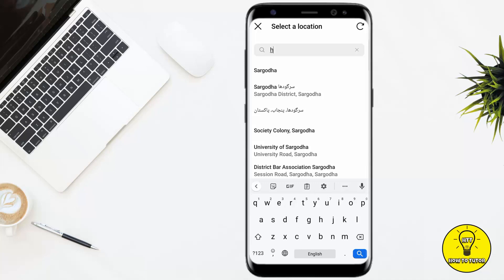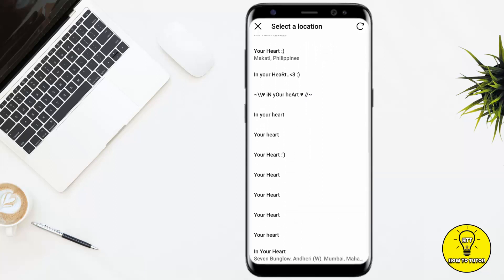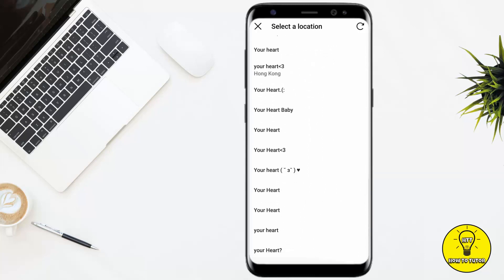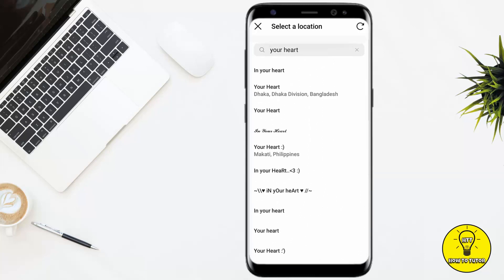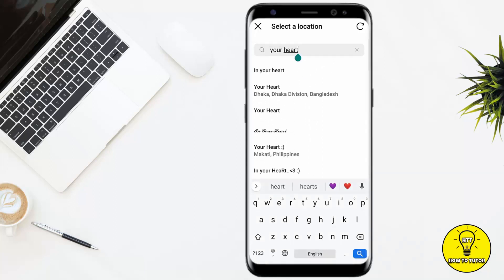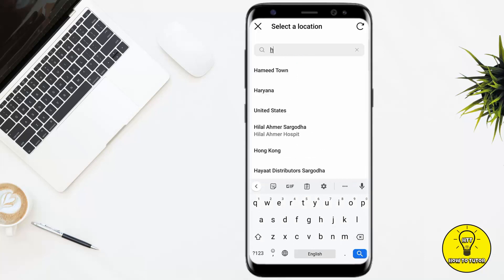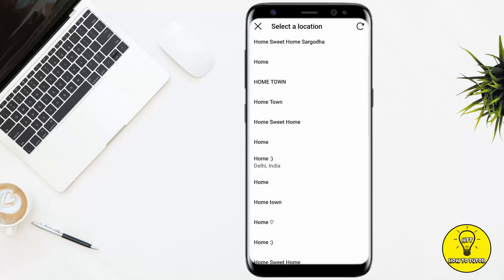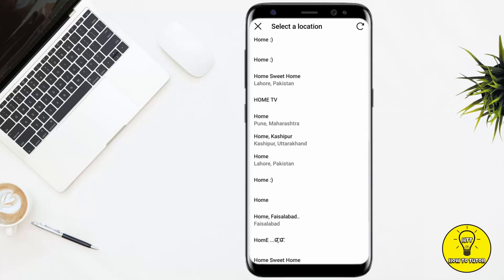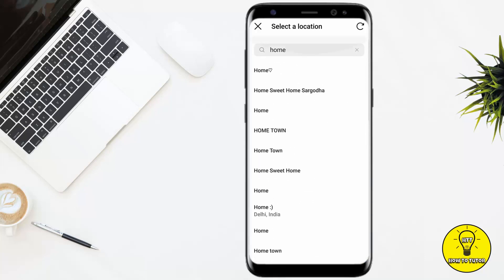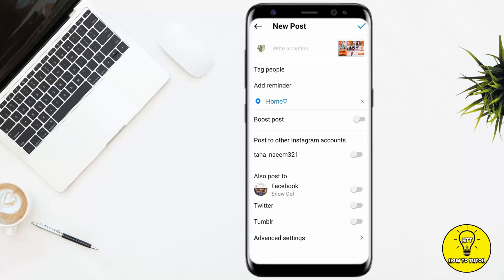For example, you can select 'Heart' — it gives you different fonts for your location. If you click on 'Home,' you can see there are a lot of options. You can select any font according to your preference, and after that just click the tick and your photo will be posted with your location.